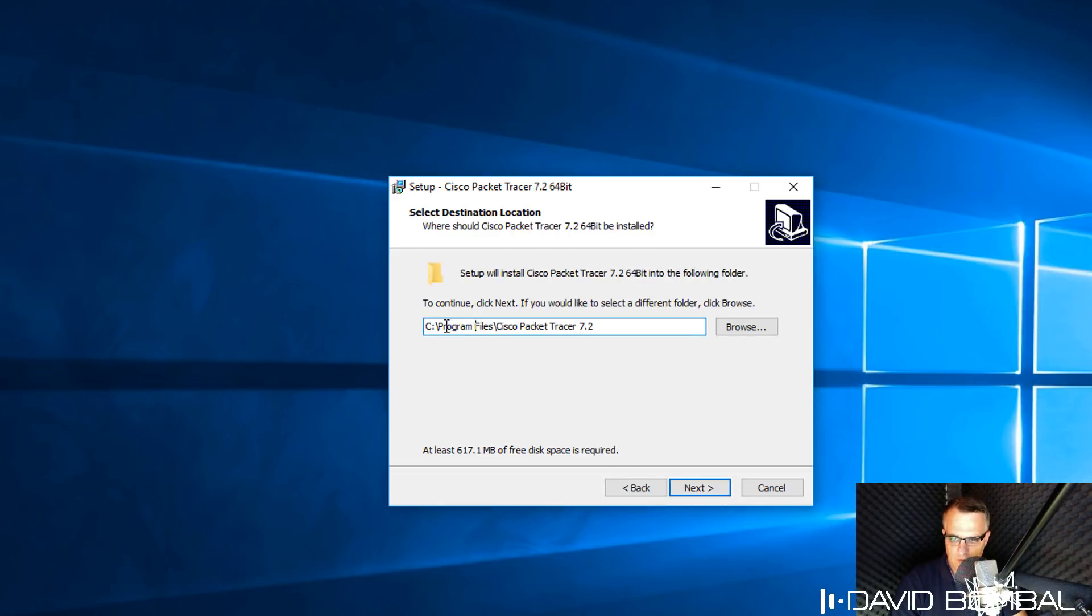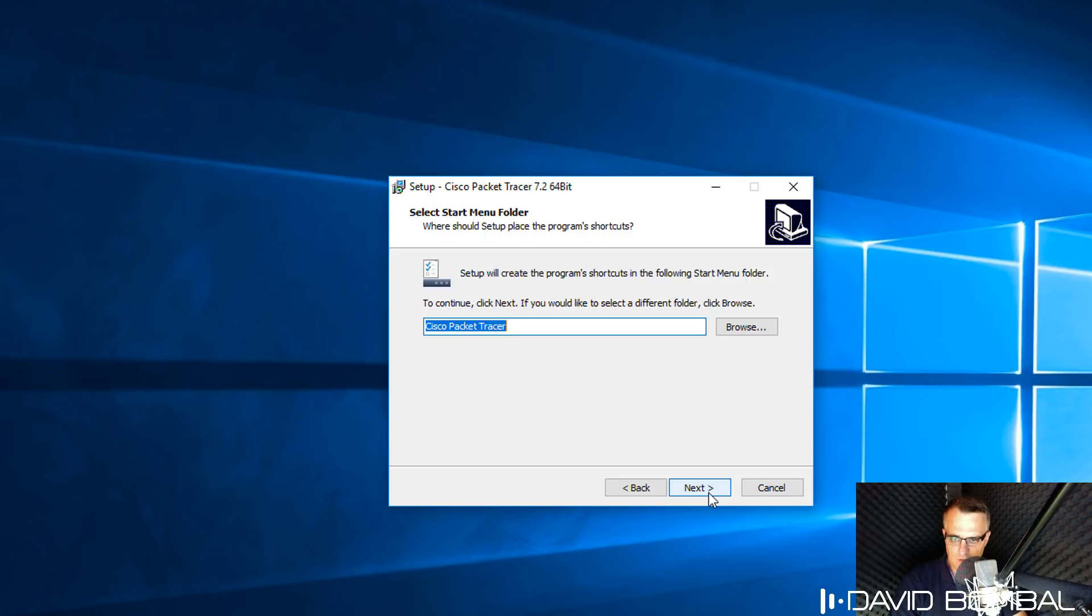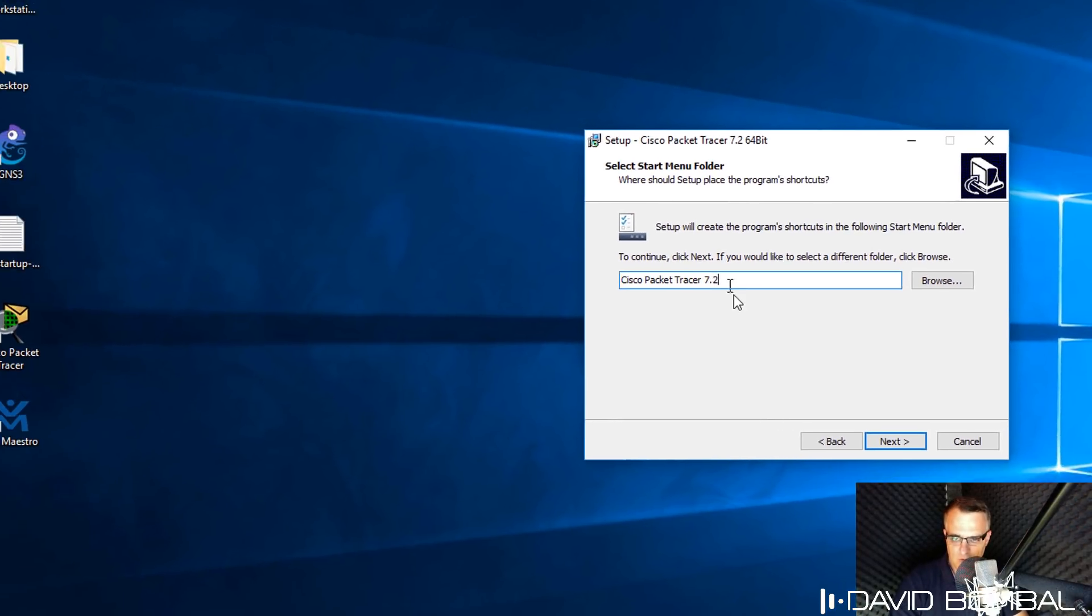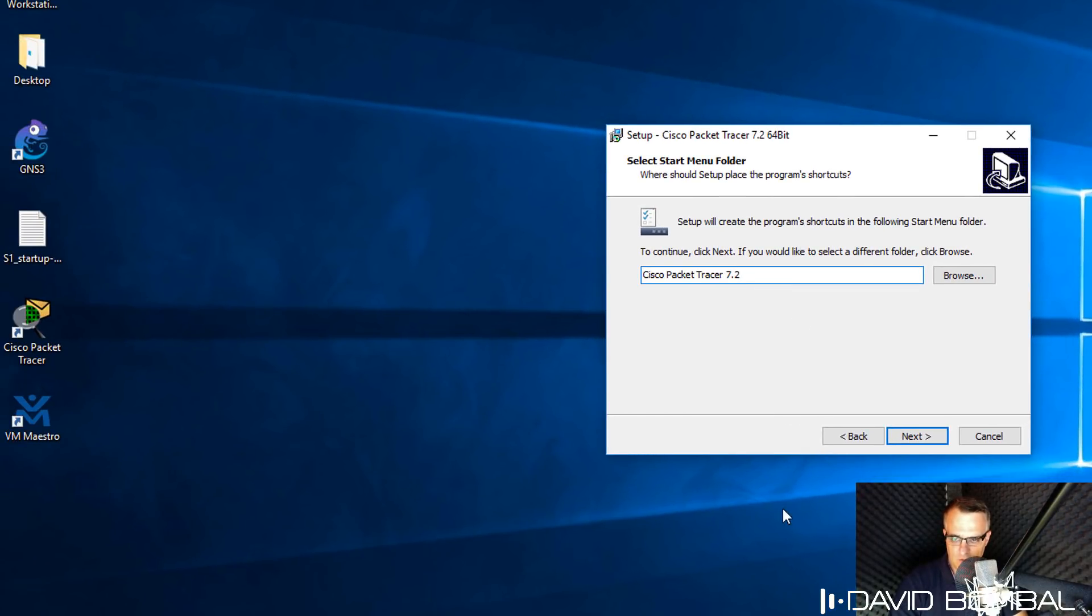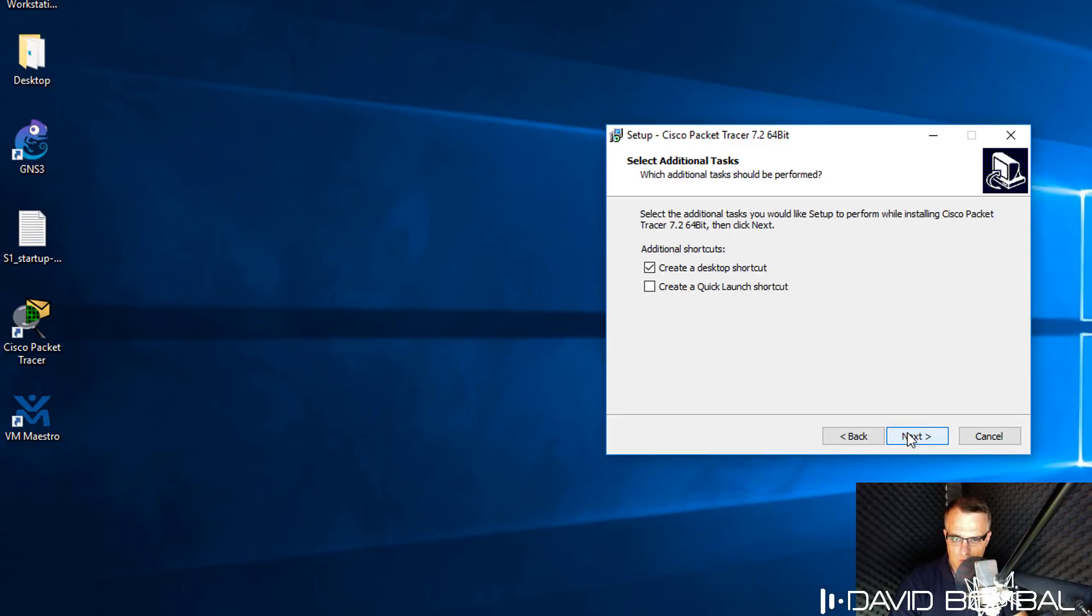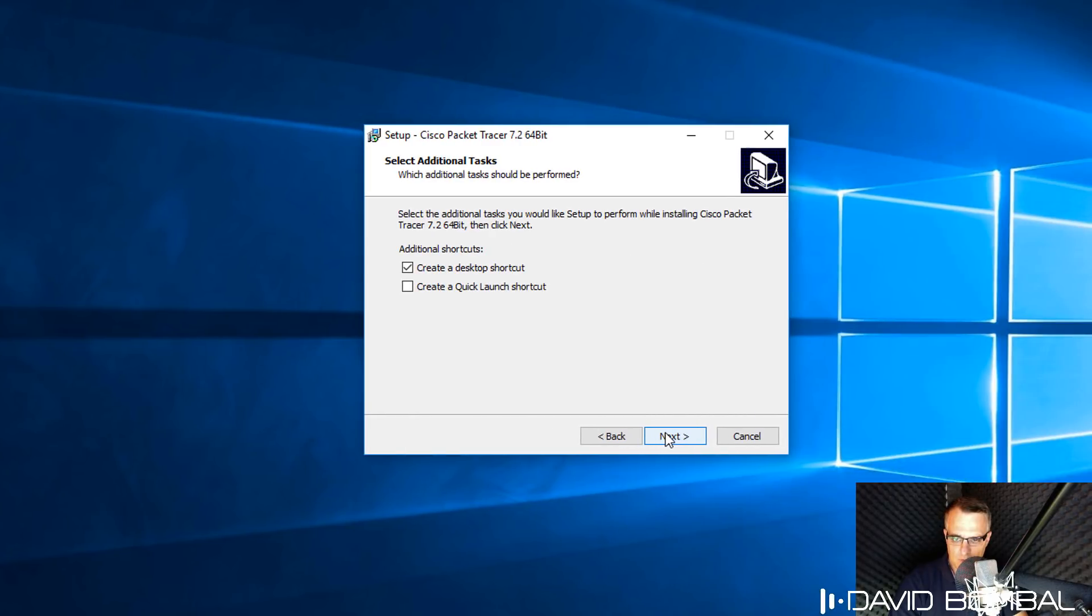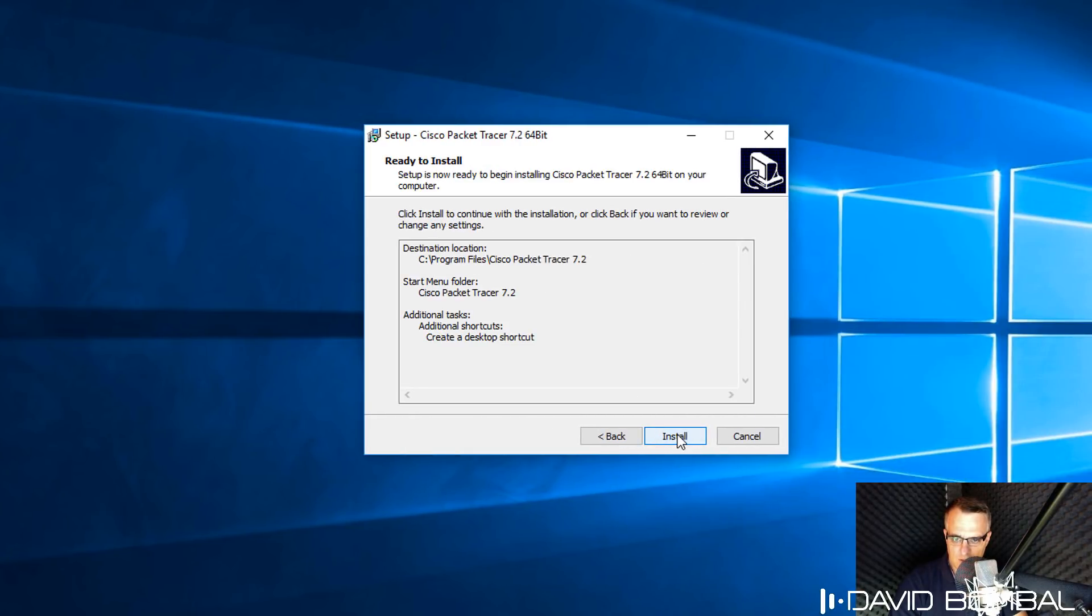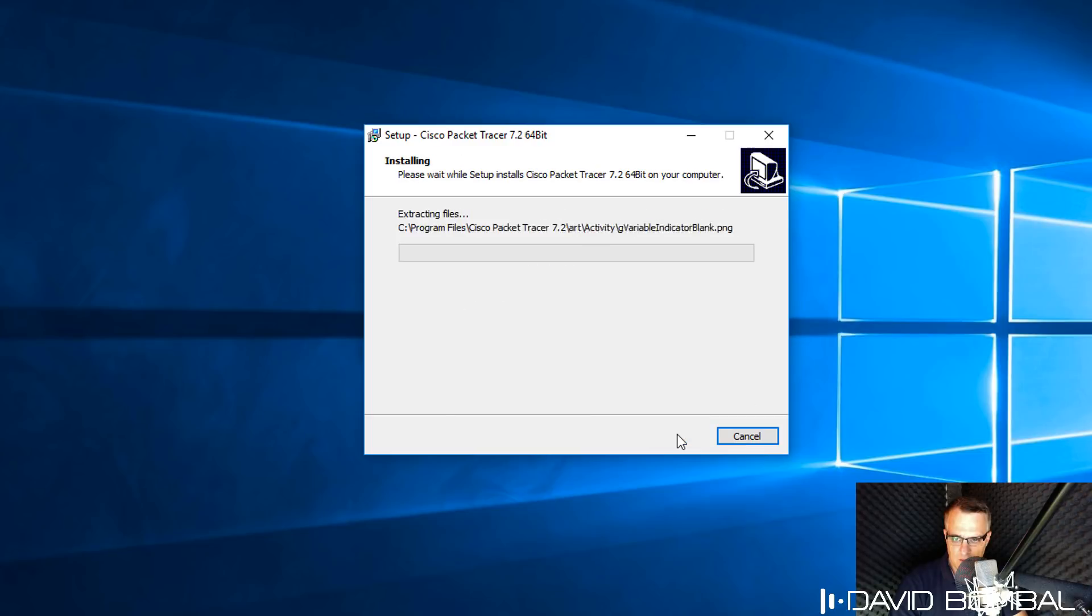By default, Packet Tracer is installed in C program files. You can change that directory if you want to. I'm not going to do that. I'm going to change the menu name to Cisco Packet Tracer 7.2 because I've already got a previous release installed, so I want to be able to run both of these. I'm going to create a desktop shortcut and click Next, and click Install.